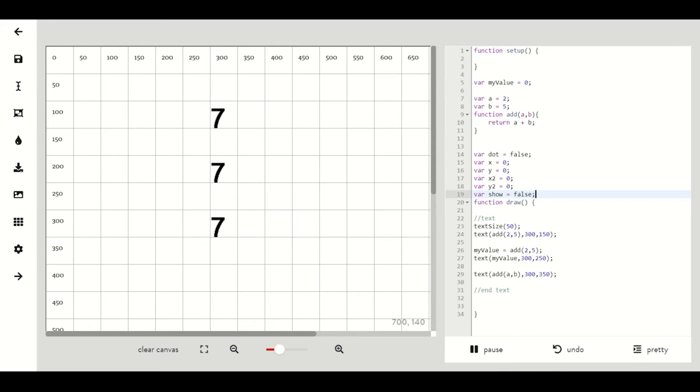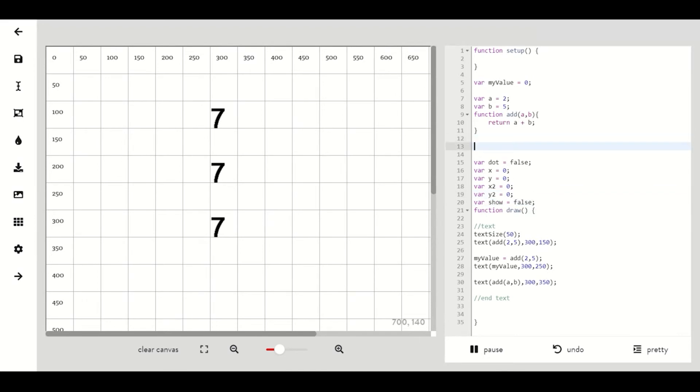Dot will be keeping track of which x and y variables should be changing and show will be keeping track of if we should be showing our line or not.